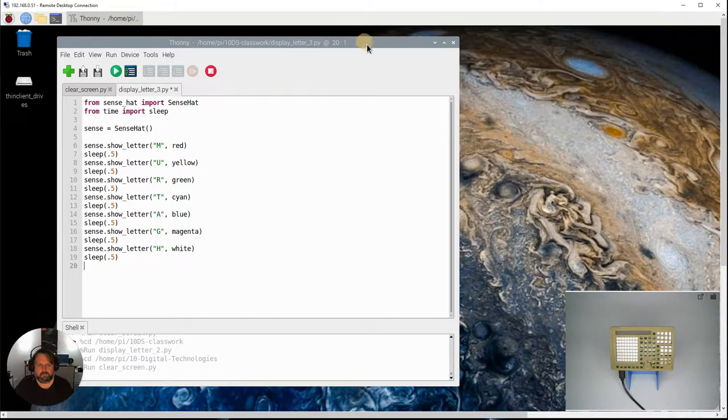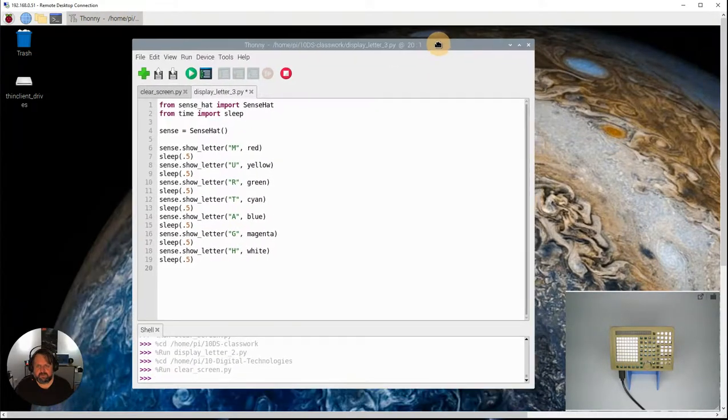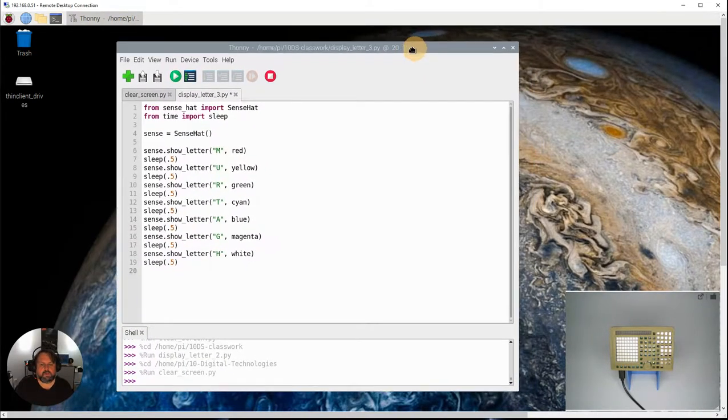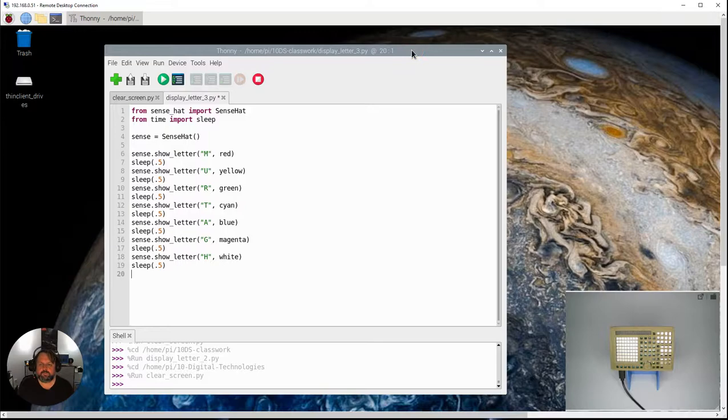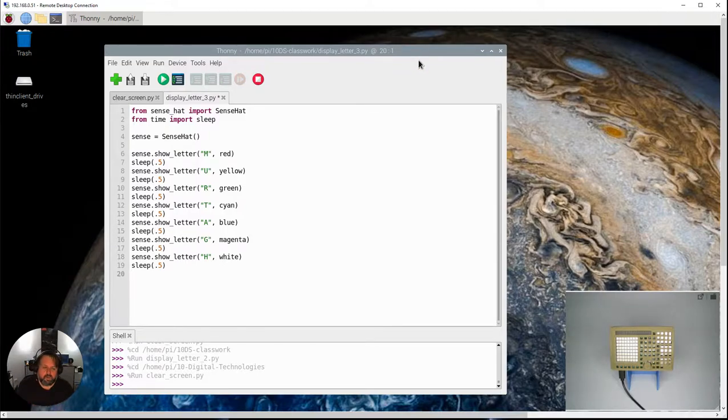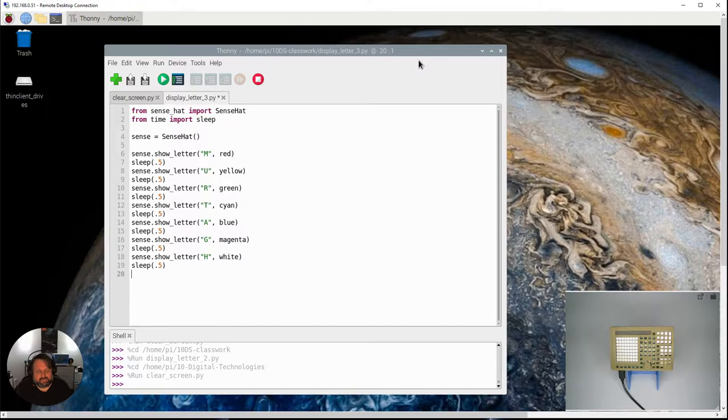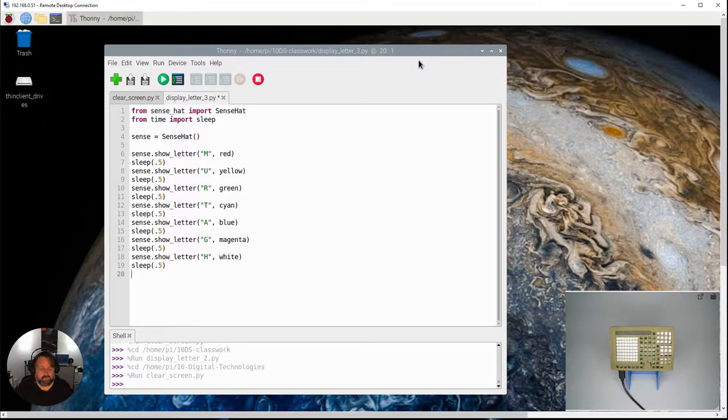Okay, so in this video we're going to look at the fact that we're actually programming in Python, so we can use any of the other features or functions of Python that we've used in our previous lessons.